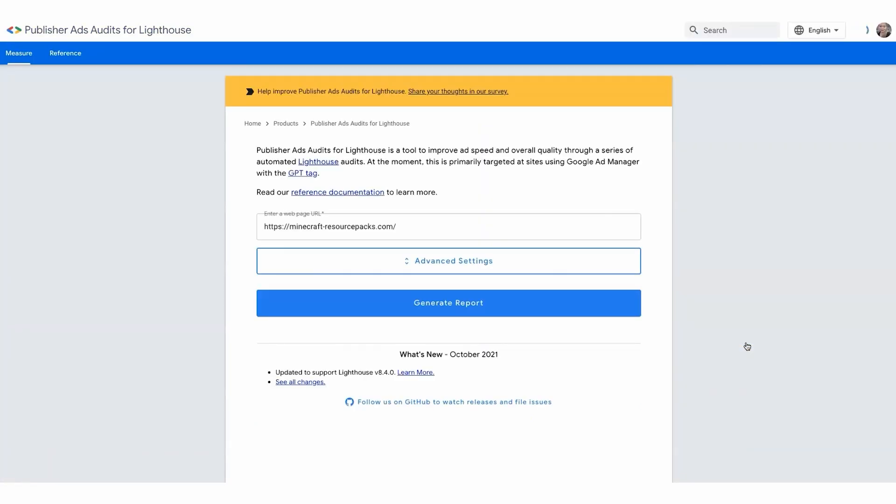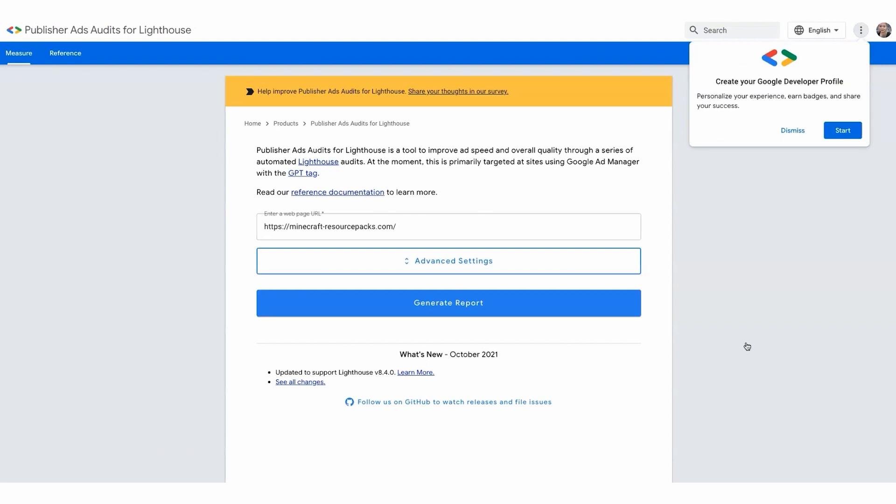This will redirect you to another platform, specifically the Publisher Ads Audit for Lighthouse. This powerful tool helps enhance ad speed and overall quality through a series of automated Lighthouse audits. Please note that currently it primarily caters to sites using Google Ad Manager with the GPT tag.